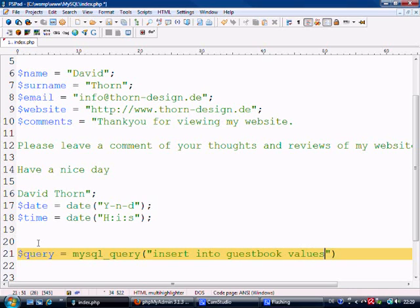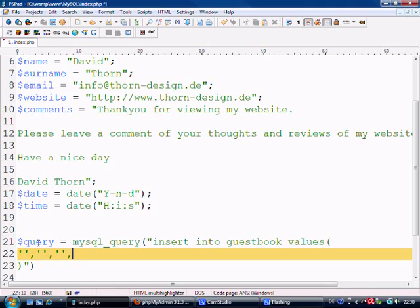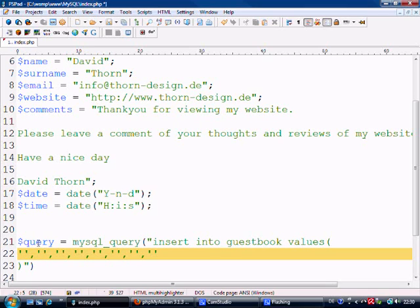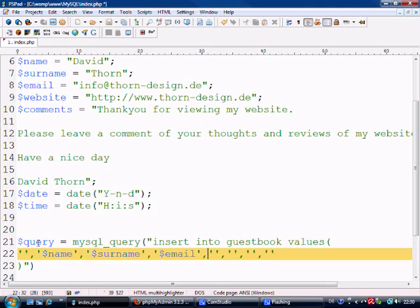VALUES, open brackets, and inside this we need - let's just come to a new line - we need one, two, three, four, five, six, seven, and eight. Okay, so the first one is going to be empty because it's auto-increment and it knows it's a number already, so we don't need to fill it out. Next one's going to be name, next one surname, next one email.